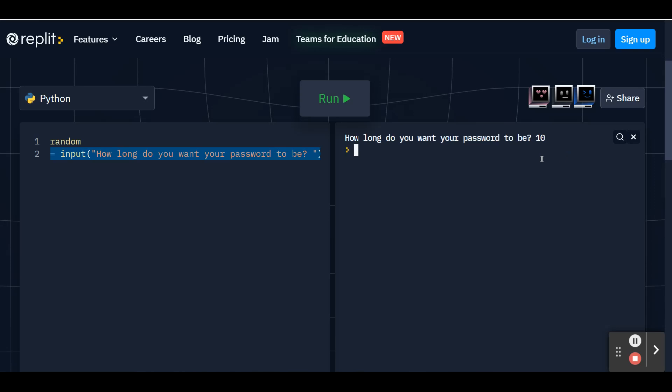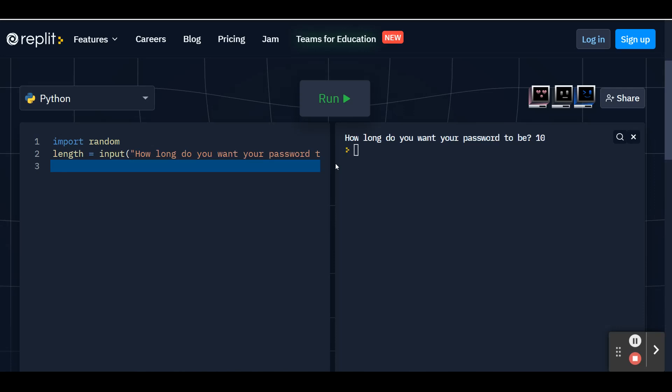Now to go on to the next line, go ahead and make sure your cursor is at the end of this line of line two, after that second parentheses, then press enter. You'll see that part of your code gets cut off just because your code editor doesn't have that much room on the screen. But no worries, all of your code is still there.